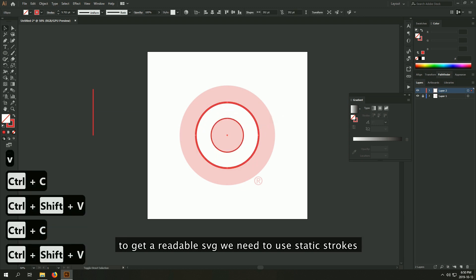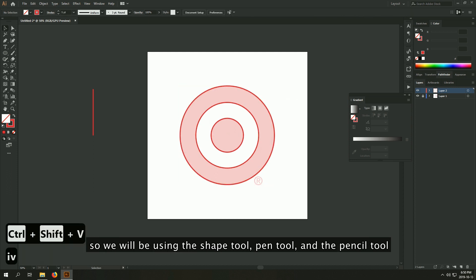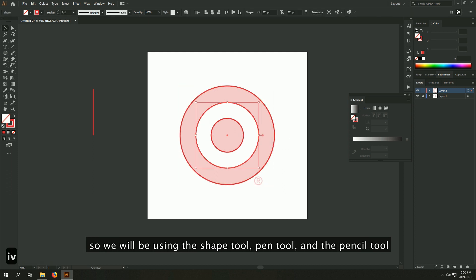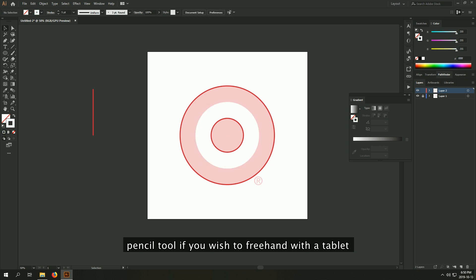To get a readable SVG, we need to use status strokes. So we will be using the pen tool, shape tools, and the pencil tool. Pencil tool is if you wish to freehand with a tablet.